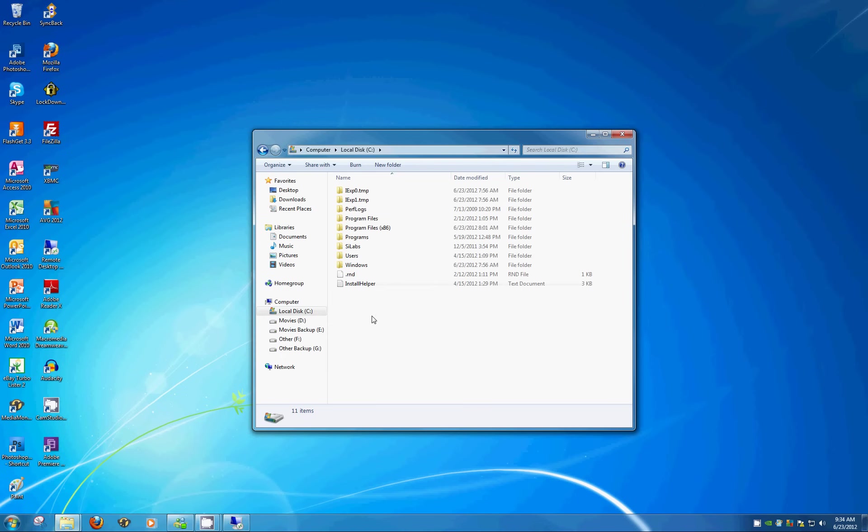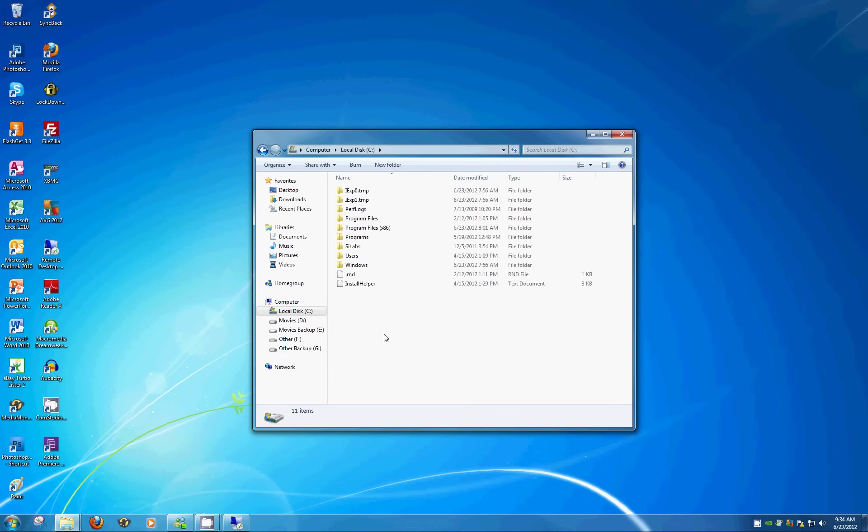And you'll see a series of system folders. You're probably not going to want to change any of these unless you're an advanced user. There's really nothing in here that you should be fiddling with. So what we're going to do is create a new folder.